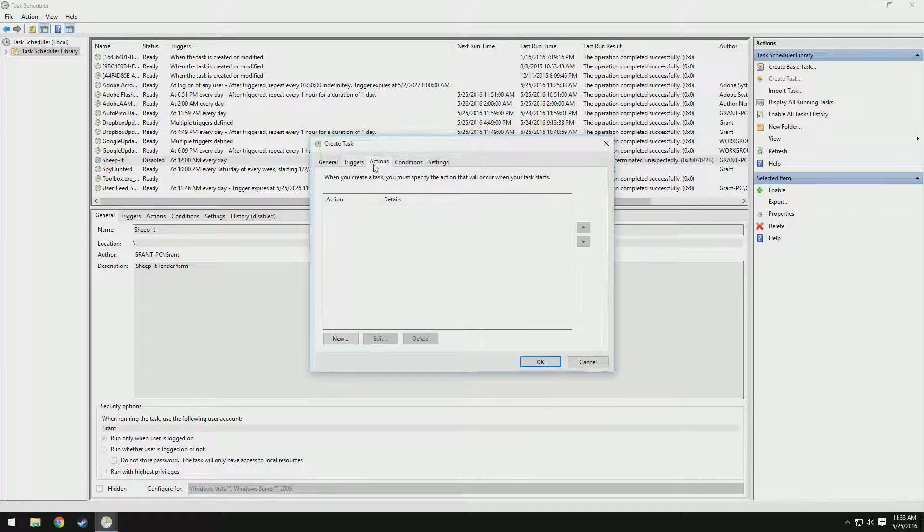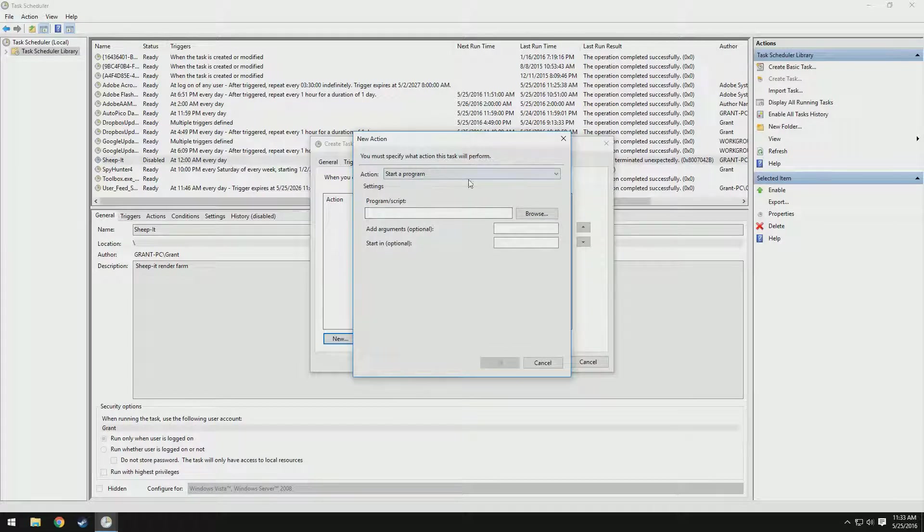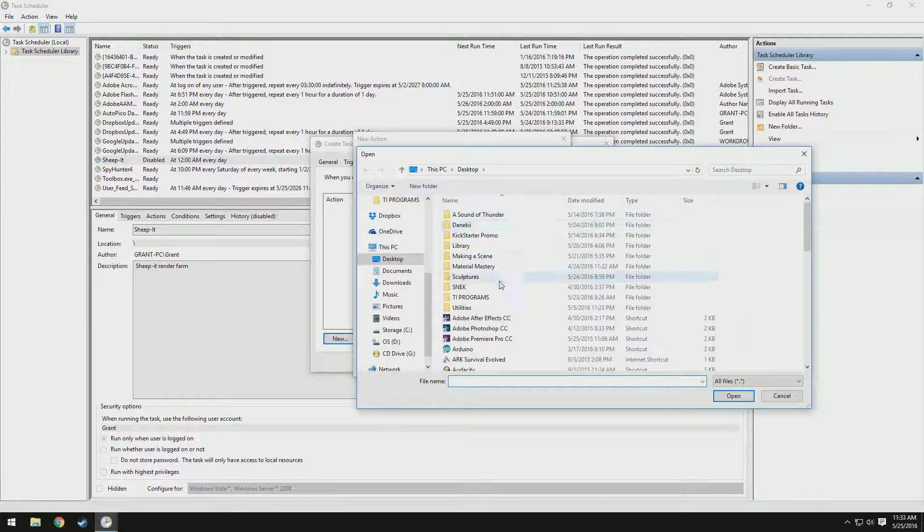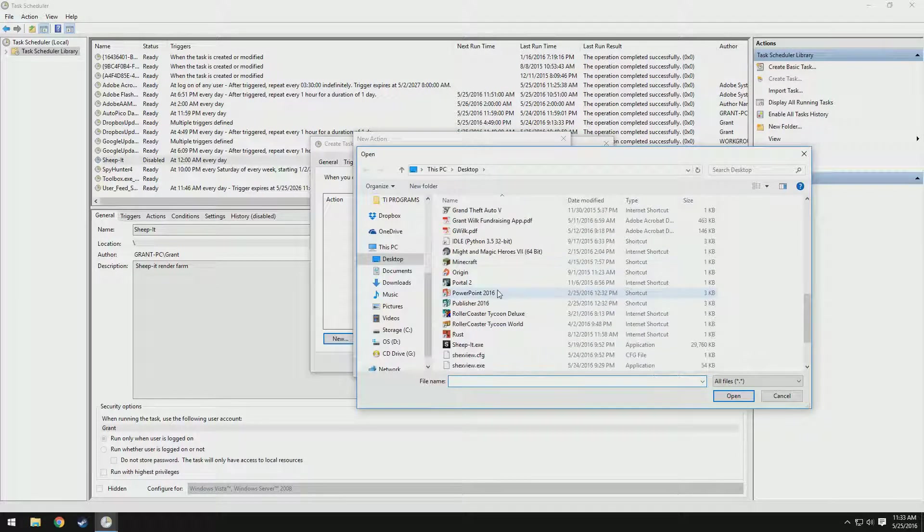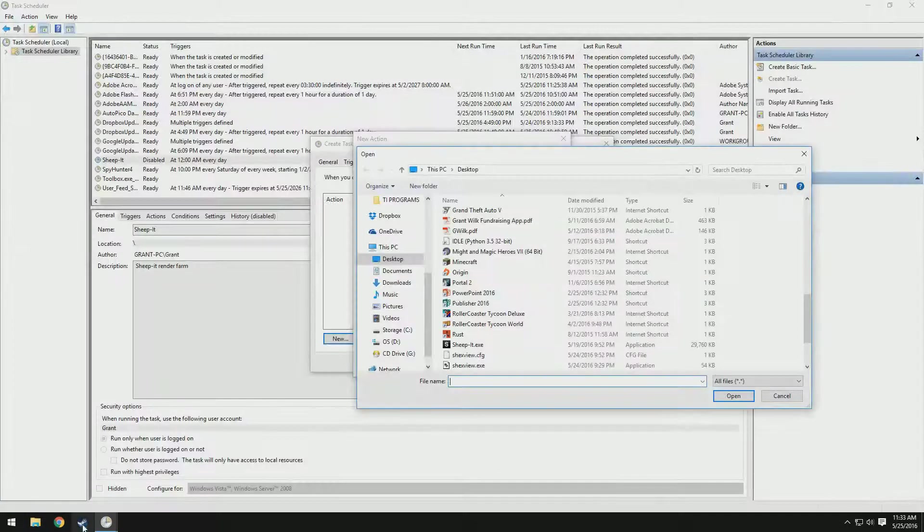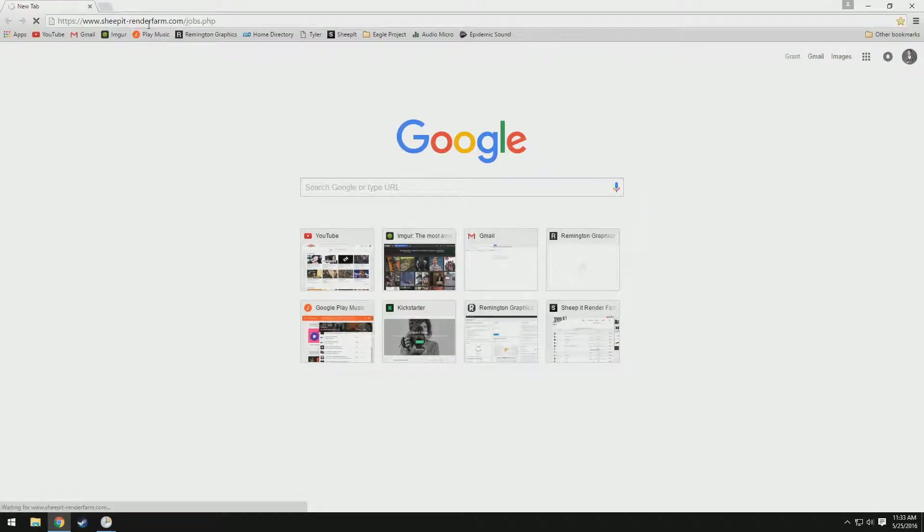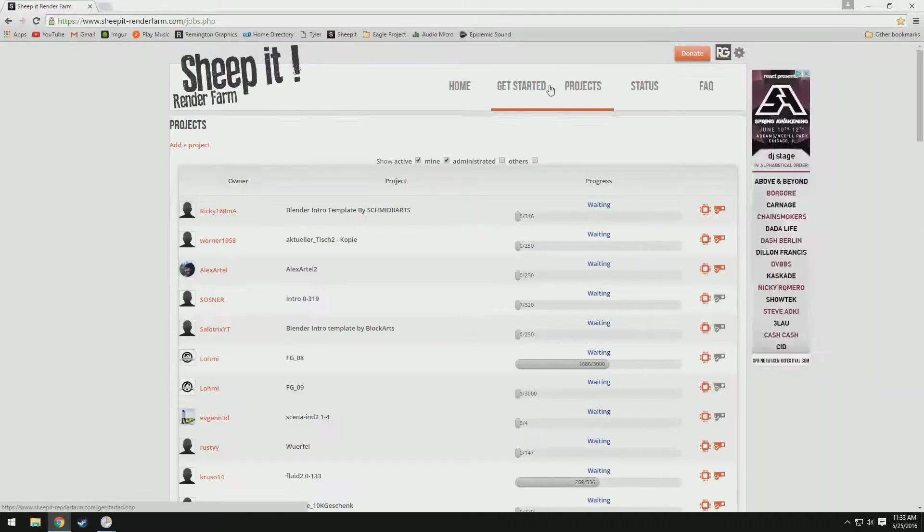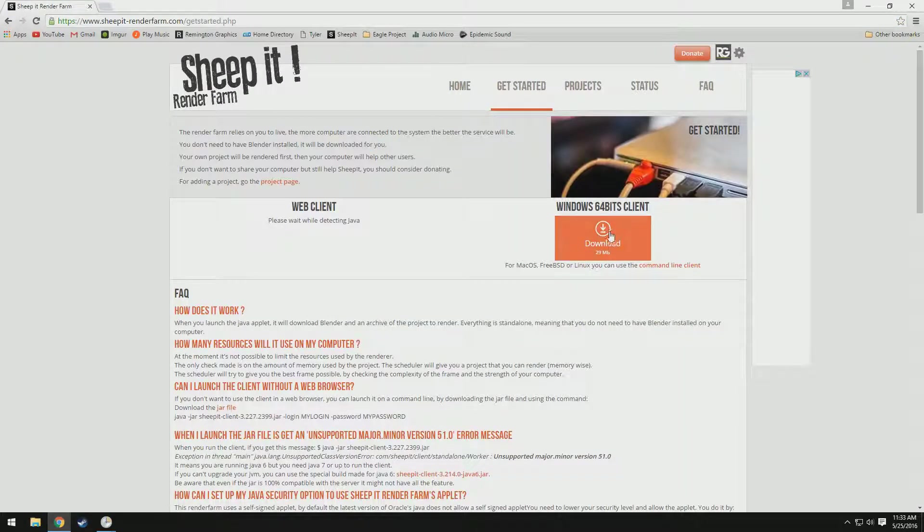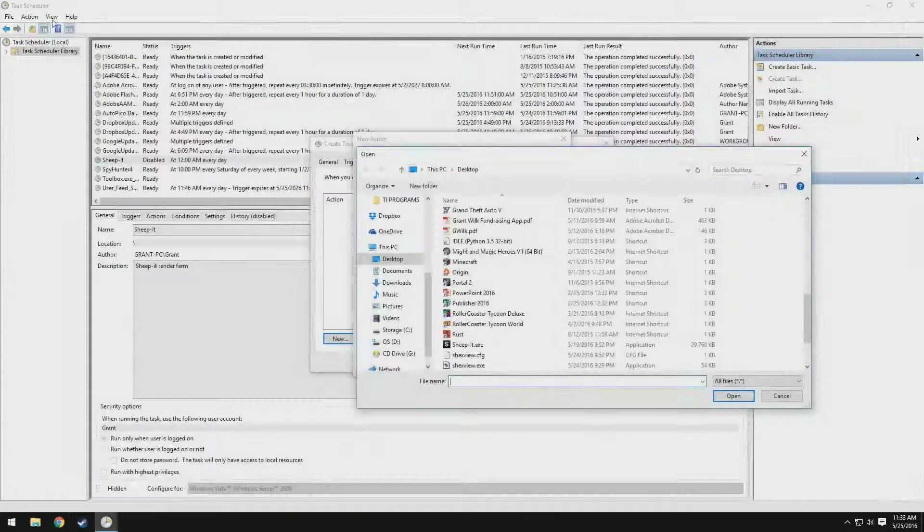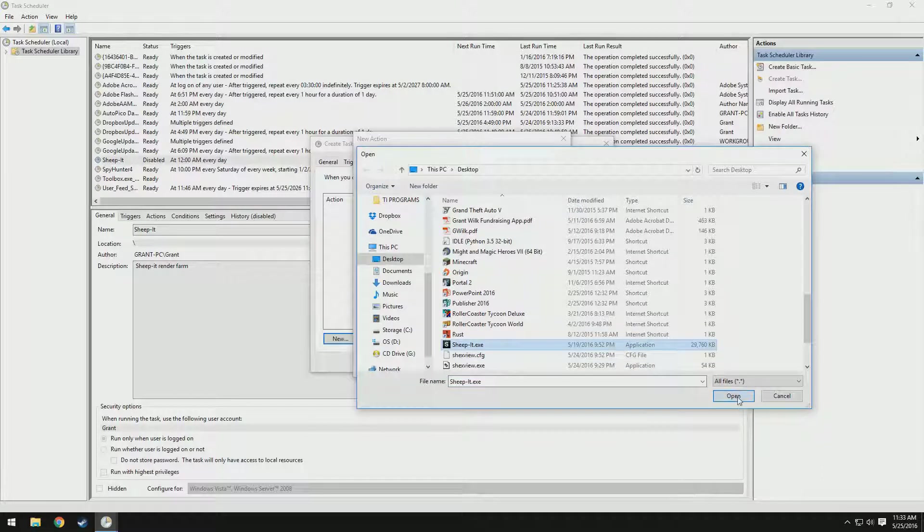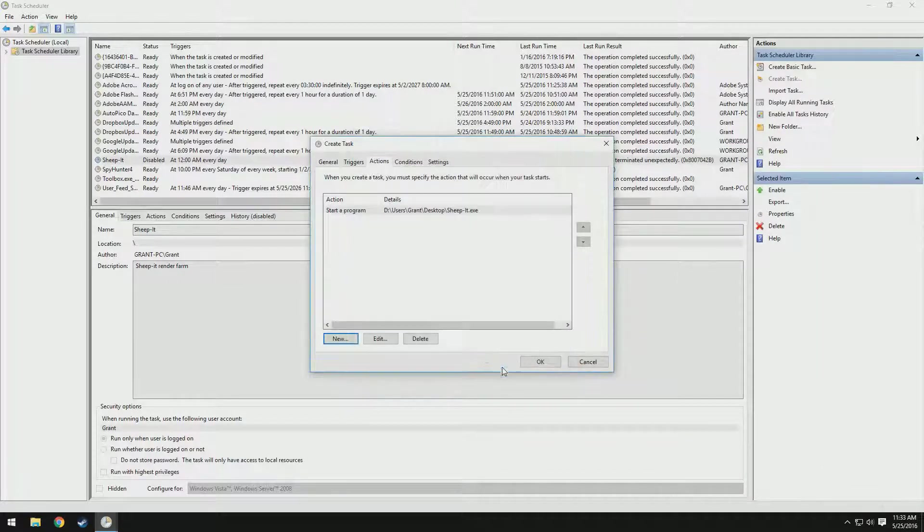We're going to come down to actions. Add a new action, start a program, click browse, and then navigate to wherever your sheepit.exe file is. If you don't have it downloaded, you can download it easily from their website. Just head over to sheepit-renderfarm.com, and then get started. And voila, there you go. Click that and you will be off. So go ahead and select it, click open. We don't need to do anything for the rest of it.